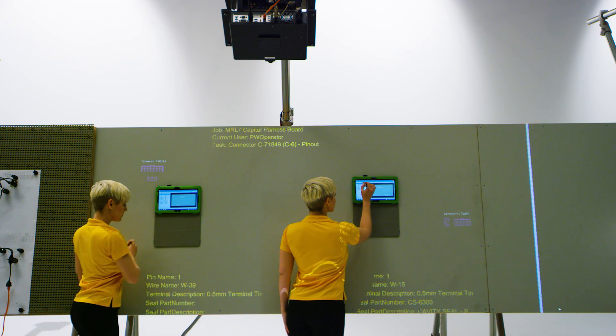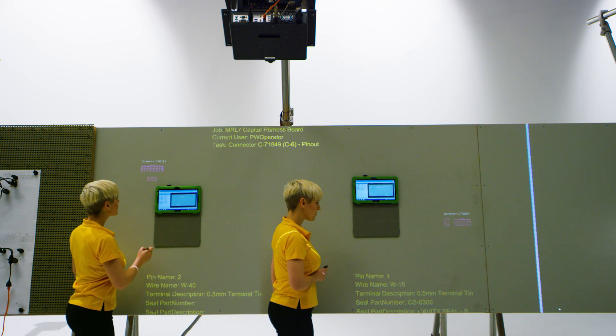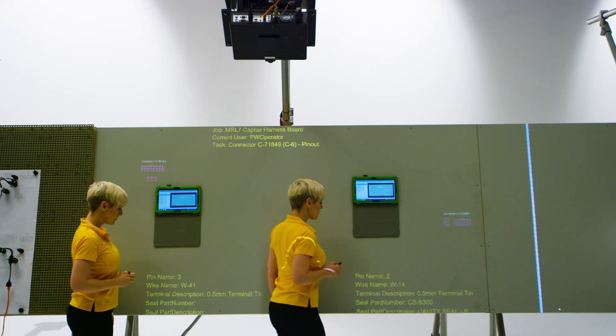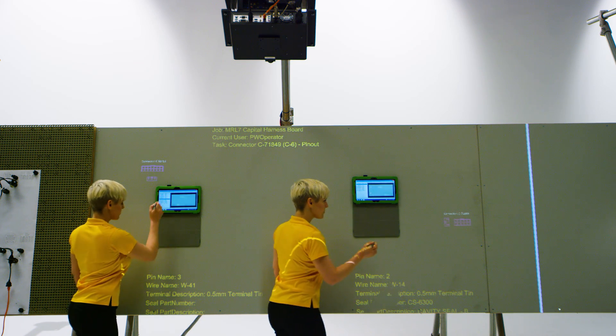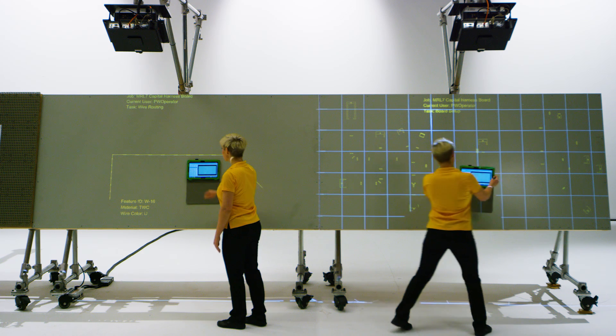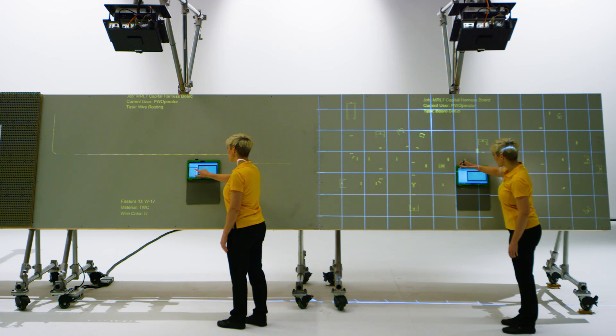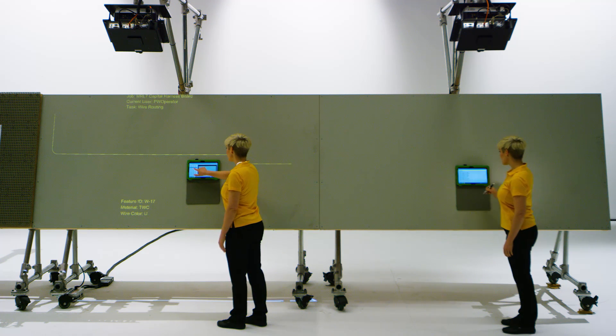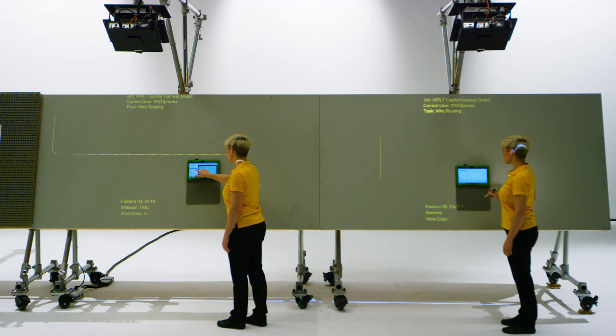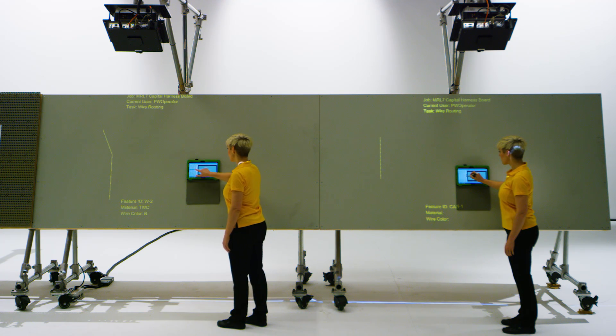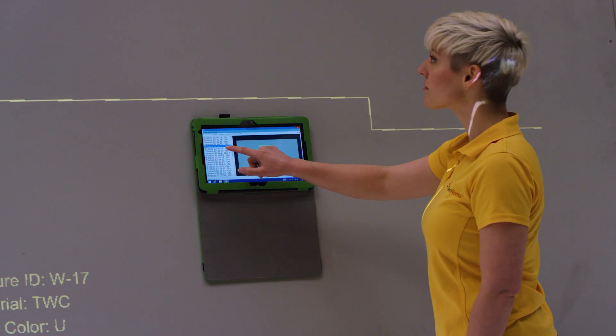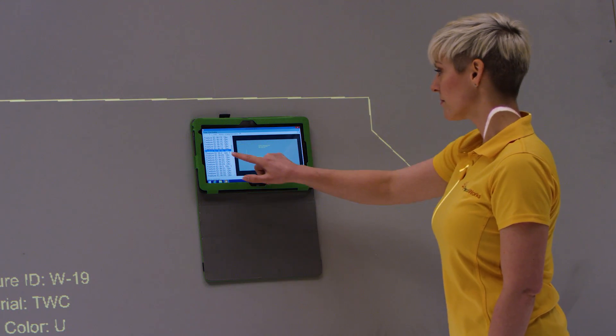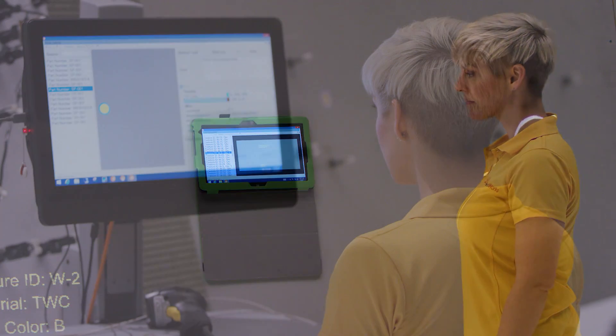Multiple operators can access a single job at the same time and work on separate tasks to complete the harness more quickly. Or multiple operators can access multiple jobs on the ProjectionWorks system and work independently without interrupting the workflow of the other user. This capability utilizes additional devices – laptops, tablets, and Android smartphones – to allow any number of users to access the projection system.